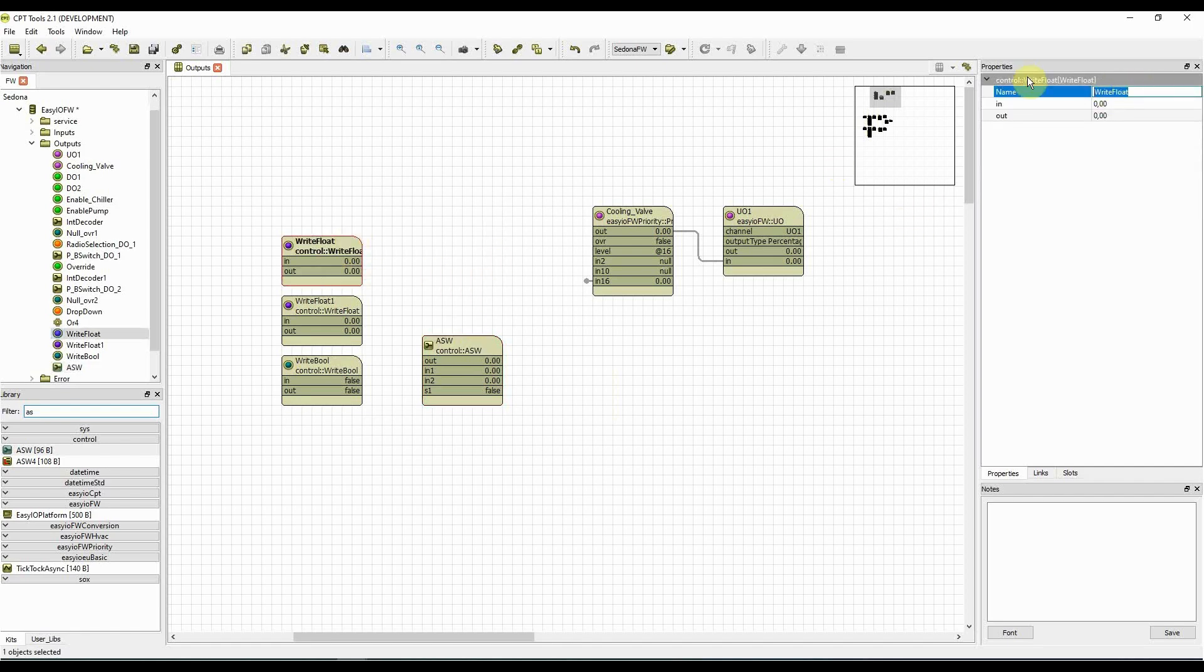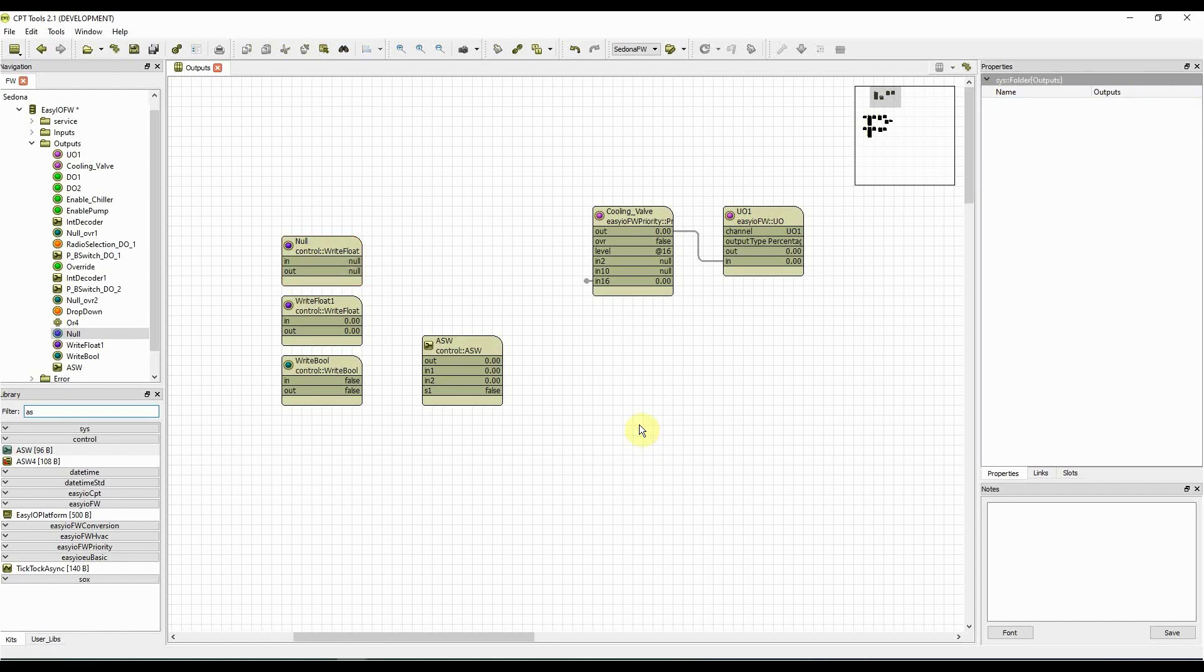We set the first write float to value null, and give the objects recognizable names. This is useful, because we then see quickly where we need to link when creating the dashboard.